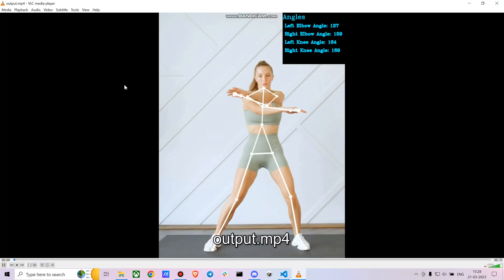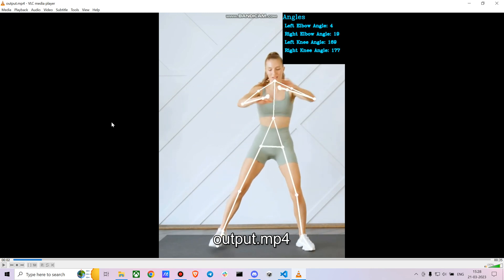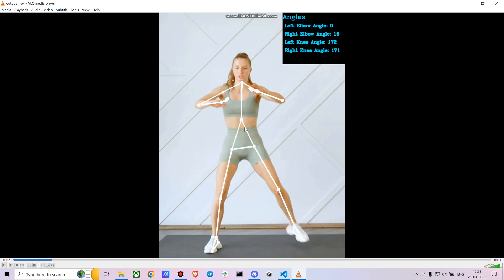This is the final output. We've created some custom points on the neck and elsewhere, and we're tracking angles for your elbows and knees. You can customize further depending on the workout — tracking hip angles or shoulder angles — by just changing a few lines of code.